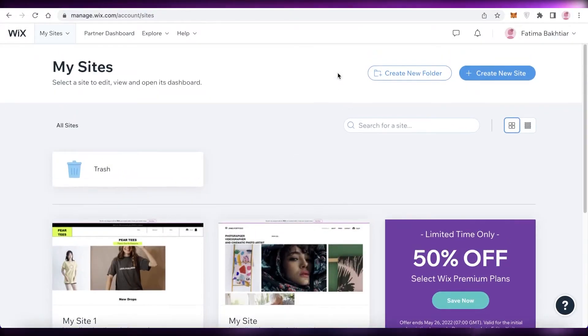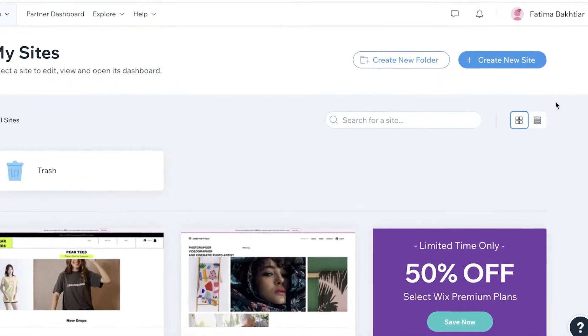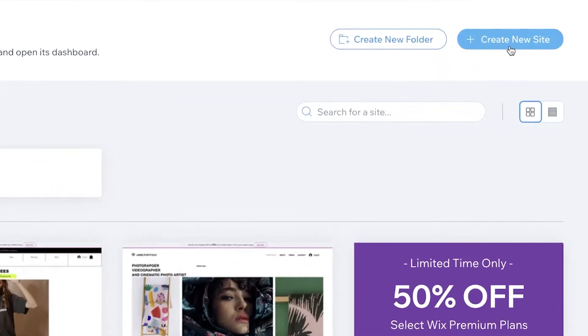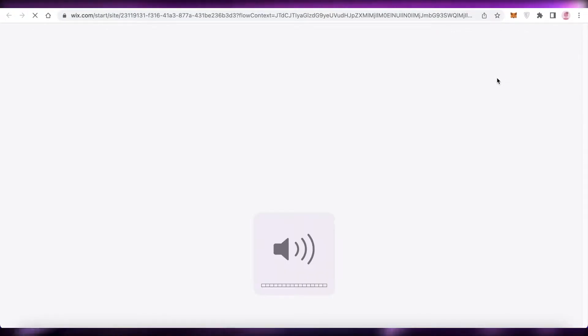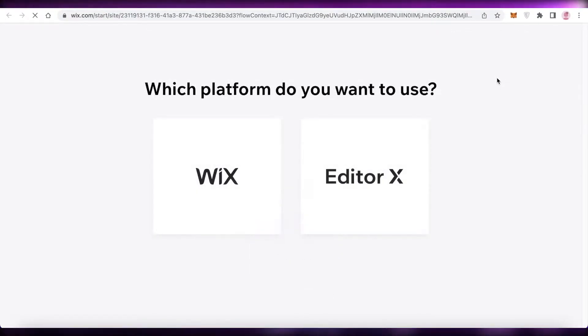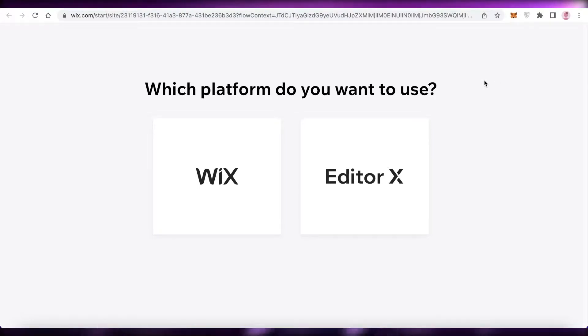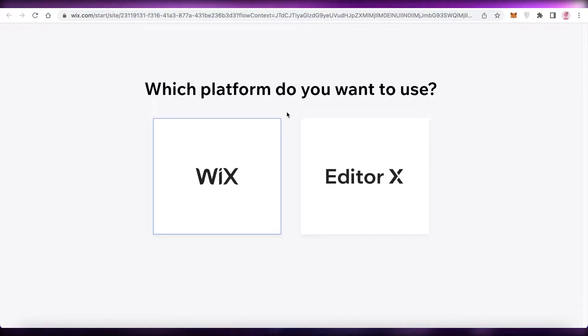Once you have created your Wix account, this is going to be your basic dashboard. You're just going to click on 'Create New Site' over here and then we're going to start the process of creating our own website using Wix.